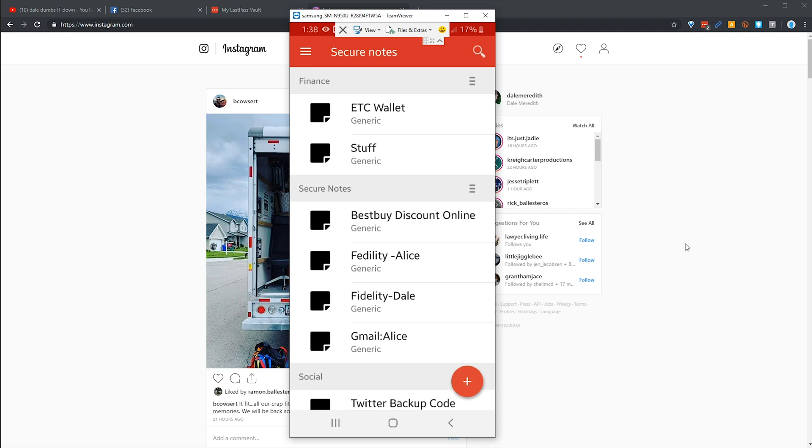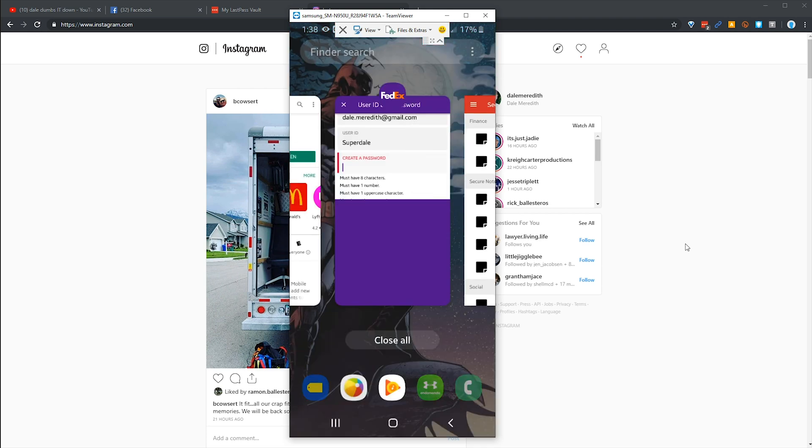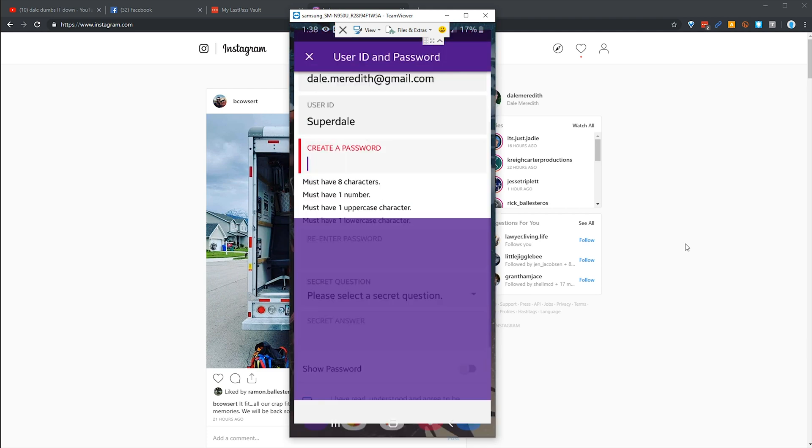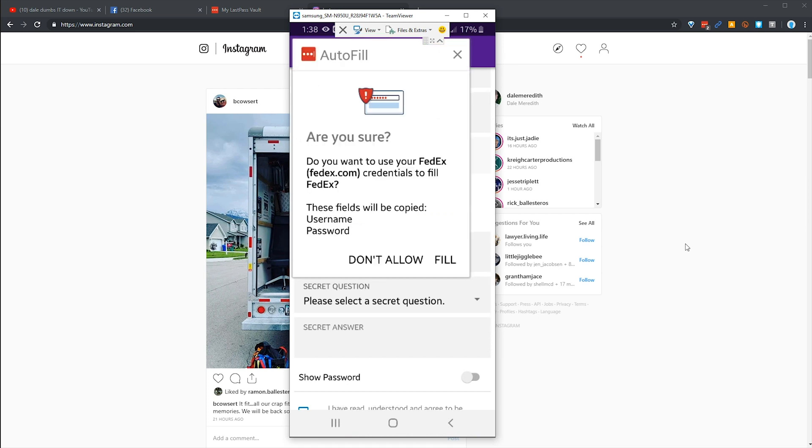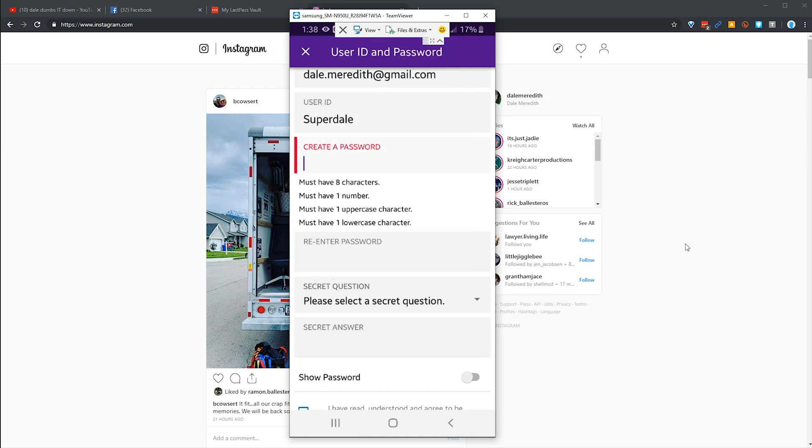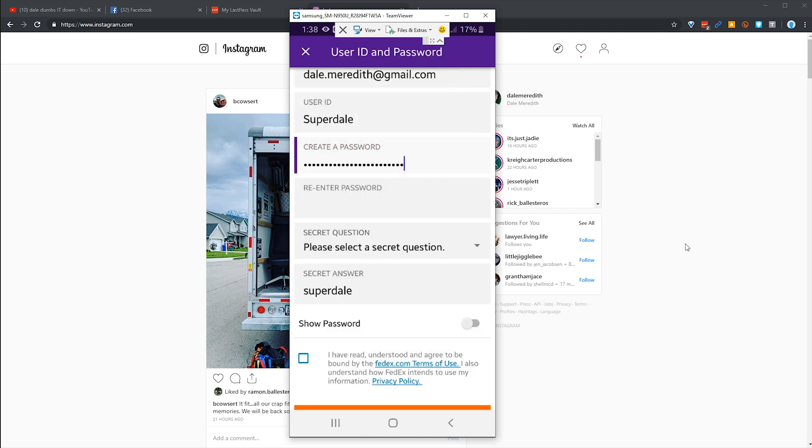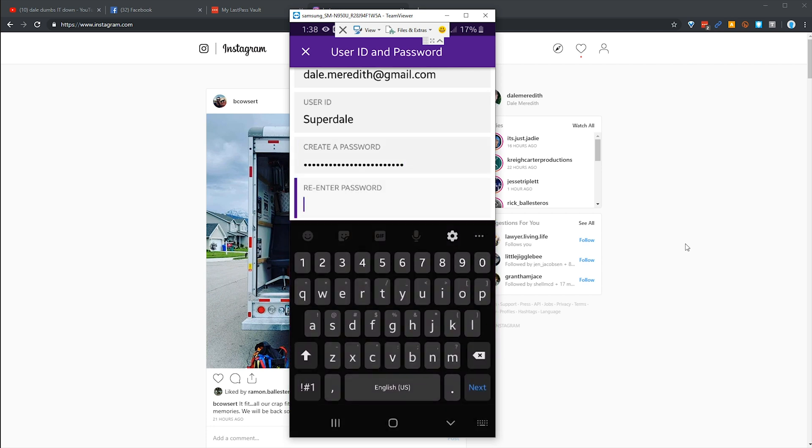So I'm gonna switch back over to my application here. And now when I click on it, look, FedEx superdele. Are you sure you want to do fill-ins for this particular page? This is a security feature. I'm gonna go ahead and hit yep, I want to go ahead and fill it in. There it is, there's the password. We're gonna come down here and we're gonna paste that in.